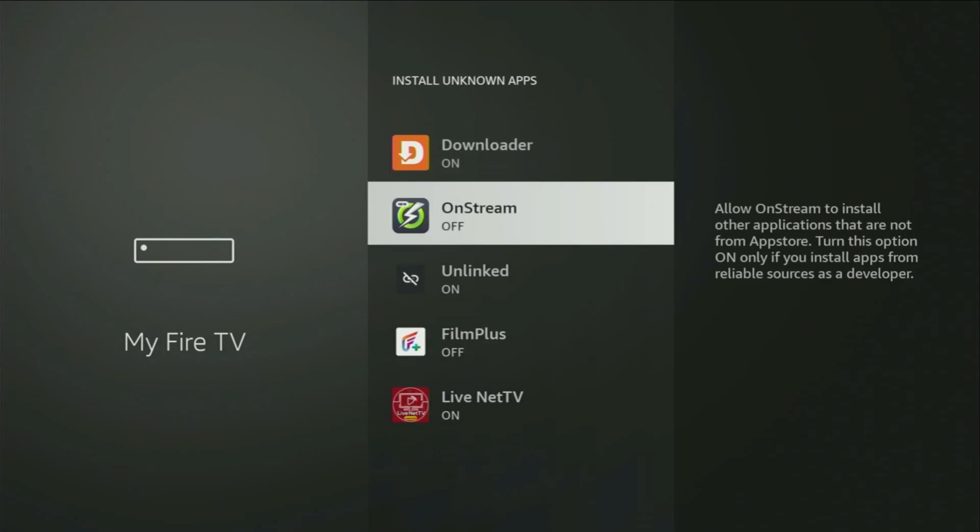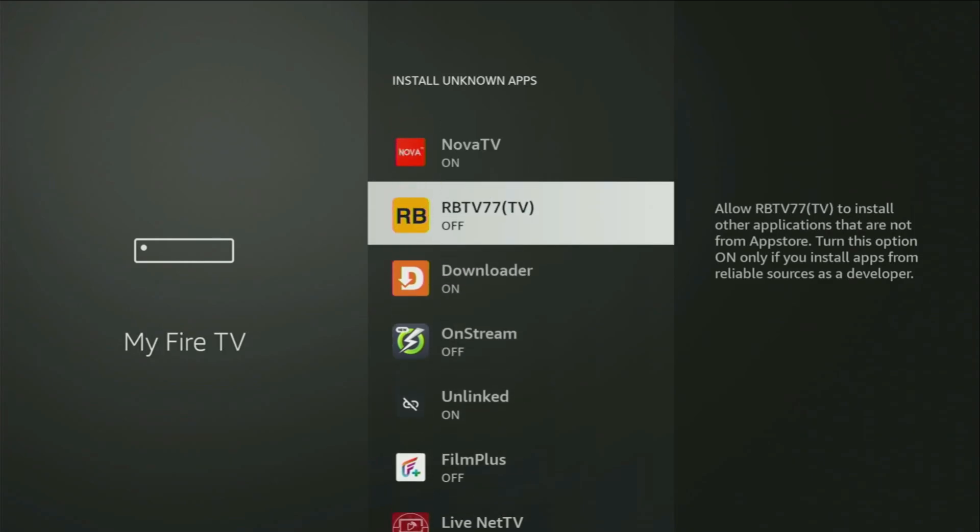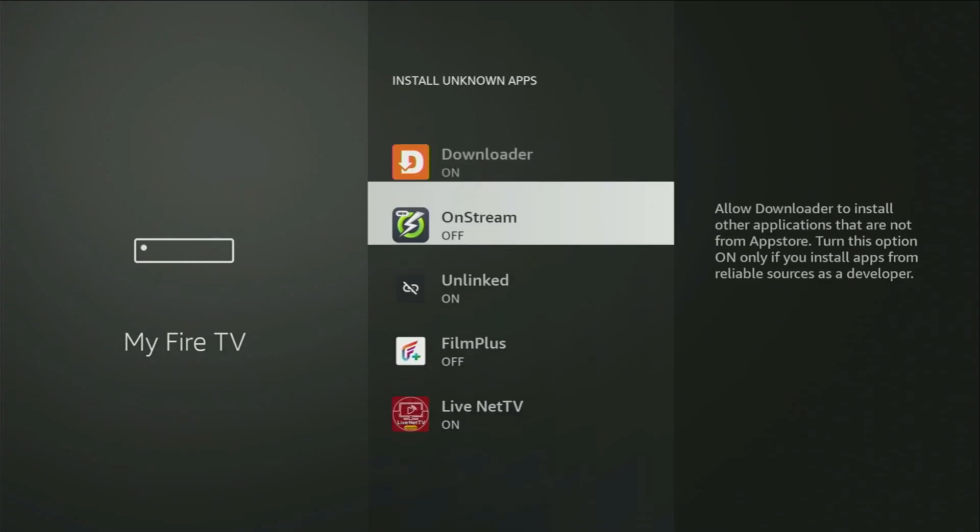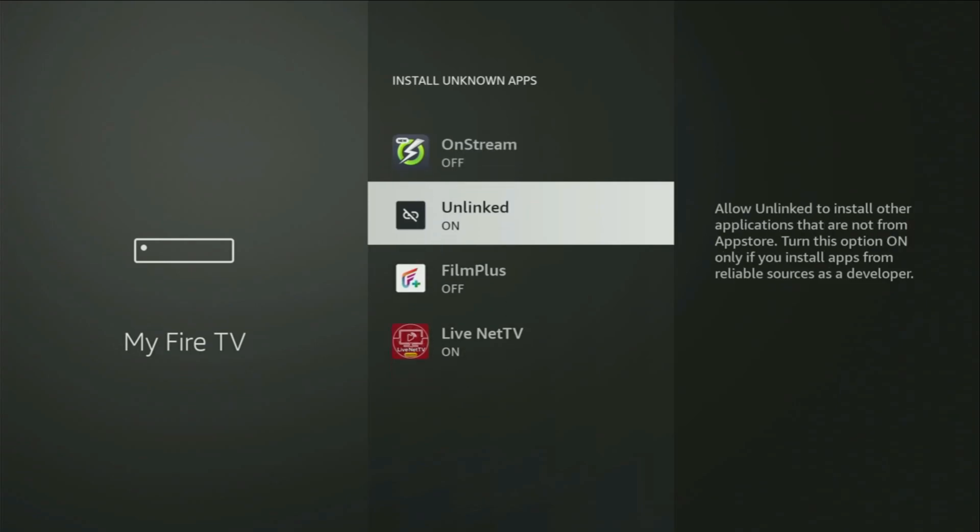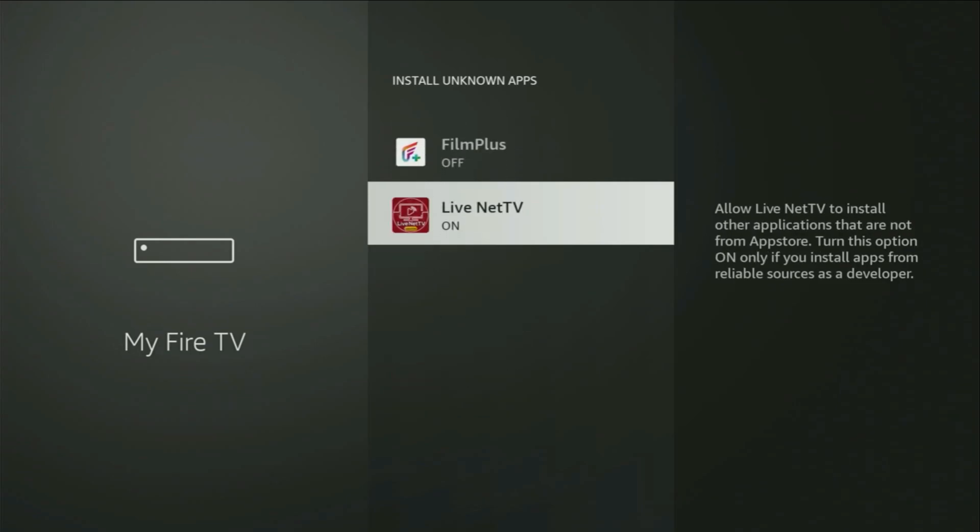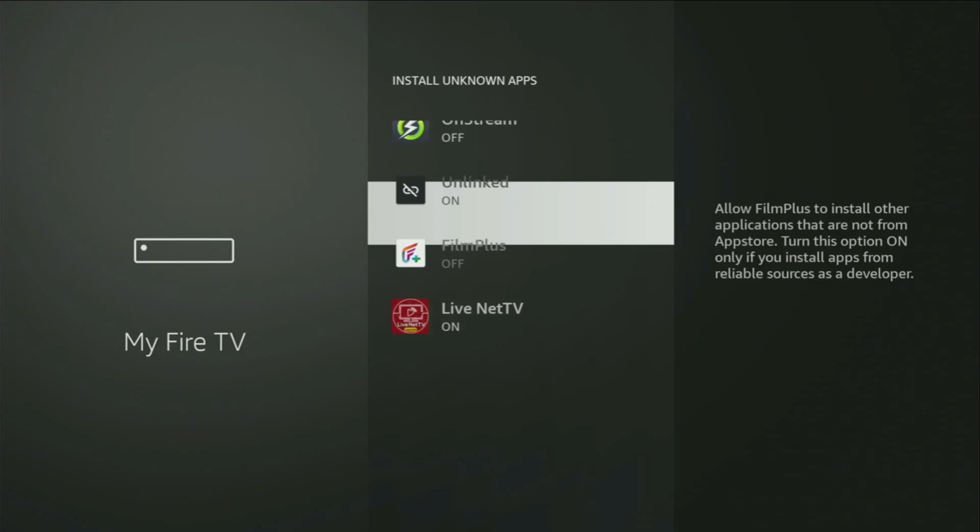So what it does, it's going to allow you to install other applications from the internet, and not necessarily only those apps which are available in the official Amazon App Store by default. And that's exactly what we're going to do right now.